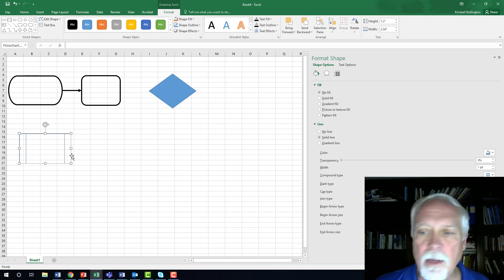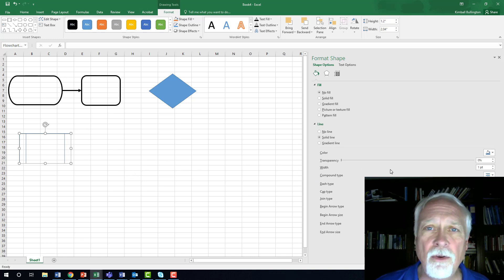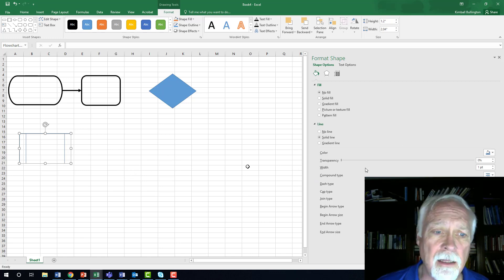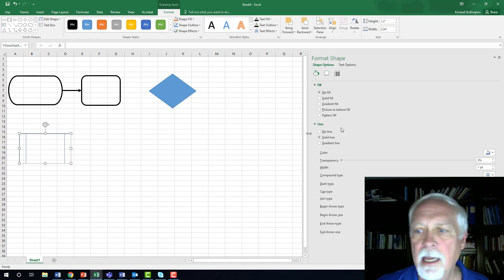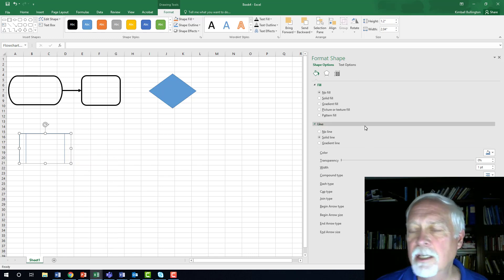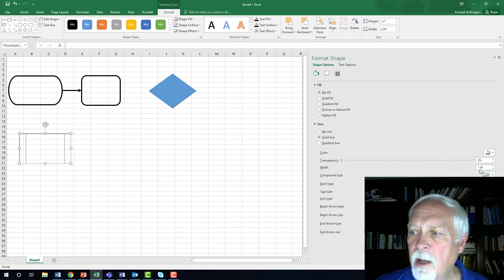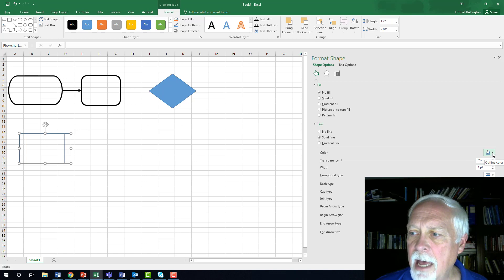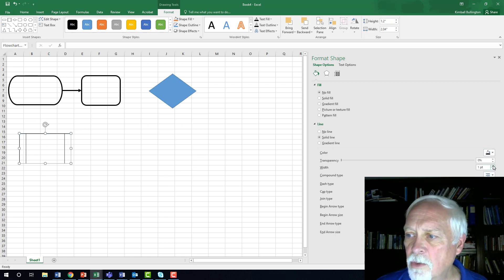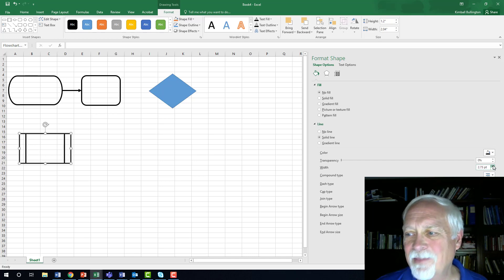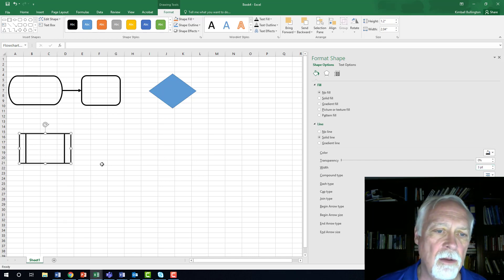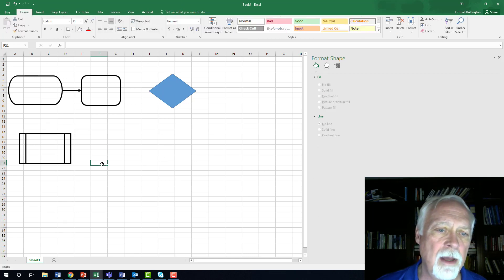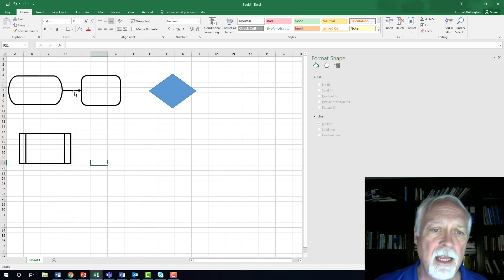So we click on this. If this menu doesn't show up over here to the right, you right click and hit format shape. And that gives you this menu over here. And then I already clicked on no fill. My line, I'm going to make it black instead of blue just to match the others. And then I'm going to increase the weight. And I usually go somewhere around a weight of three.